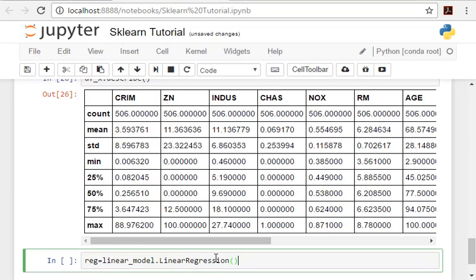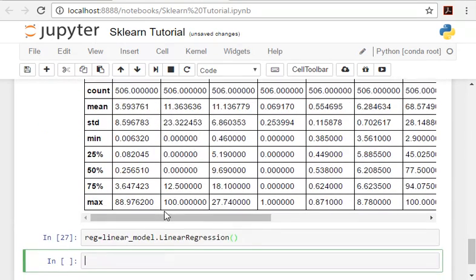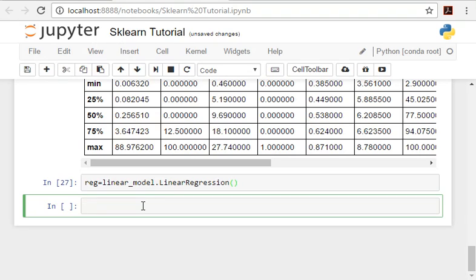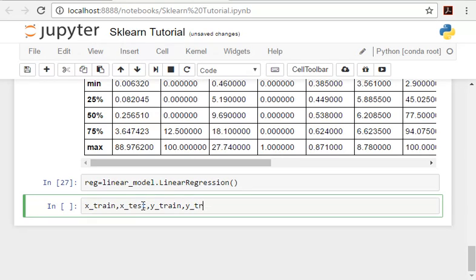Here we are just learning how to use scikit-learn to apply regression. This is how we apply regression: reg equals linear_model.LinearRegression. And now we are going to split our training data into training and testing data to validate the model later on. I'll show you how to validate the model as well in this tutorial.